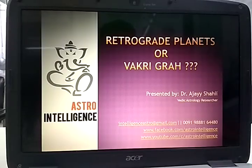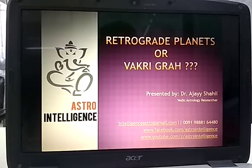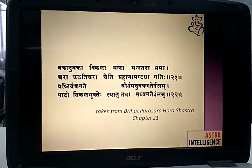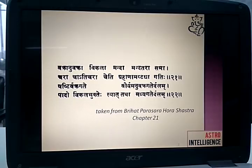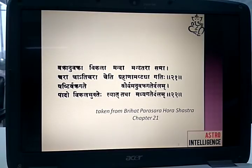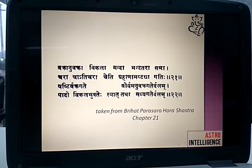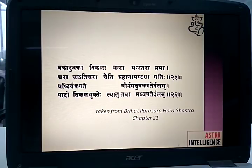We will move on to the presentation by which I will be clarifying. This presentation is regarding Retrograde Planets or Vakri Grahas. As you see, this Shloka or Mantra is taken from Vrihad Parashar Hora Shastra Chapter 21. It says: Vakranu Vakra Vikla Mandatara Sama Chara Chaati Chara Cheti Graha Naam Ashtadha Gati. This is the actual mantra from which the concept of Vakri or Retrogression is taken, and it pertains to the motion of the planet.